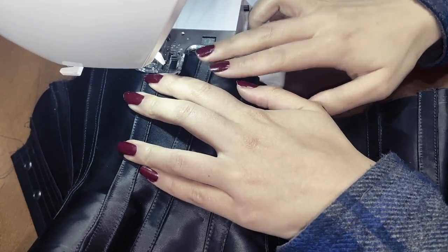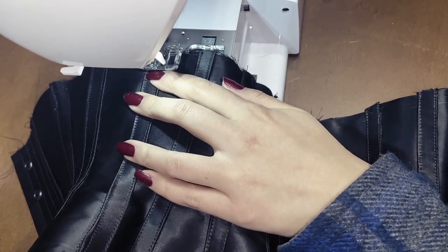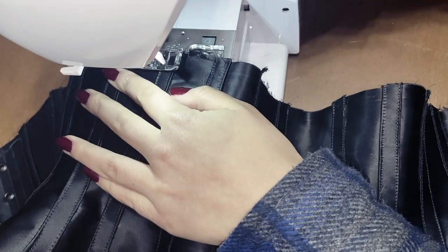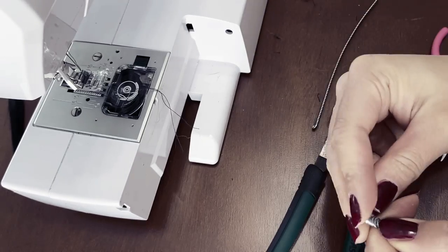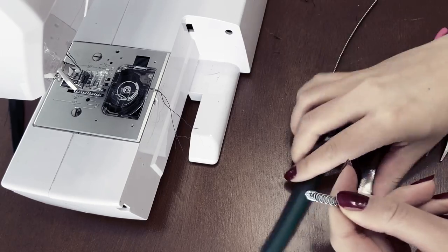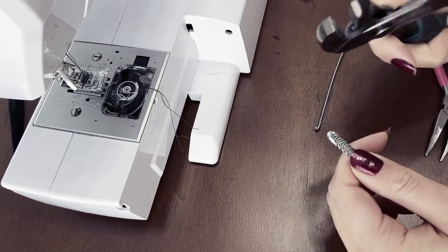Before adding any bones, I closed the boning channels from one side by just sewing over them a couple of times. I then proceeded cutting and capping spiral steel bones.